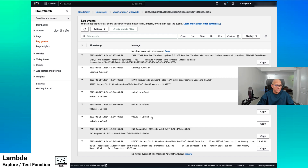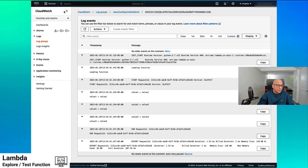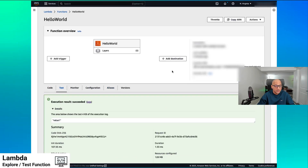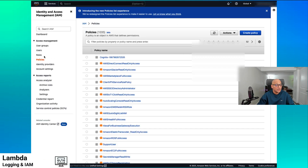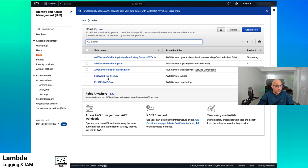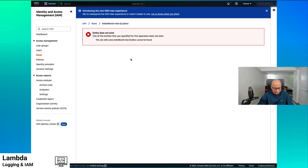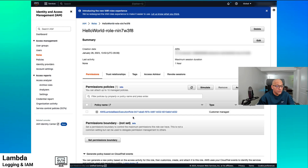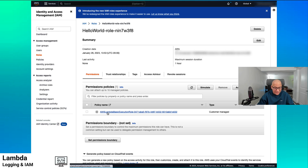Our Lambda function executed. When we created our function, it said: I'm going to create a new function, and I'm going to create a new IAM role for you as well. So let's take a look at that role. I can see here this is the hello world role — this is the name of the role that was created when we created the function. It has a role and an associated policy that has been created as well.